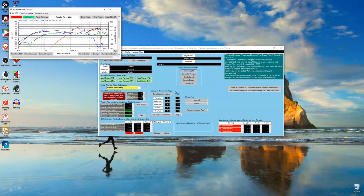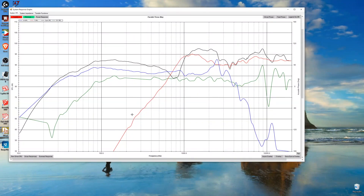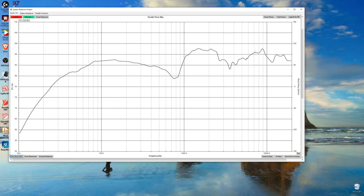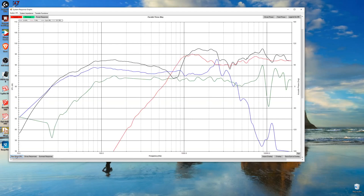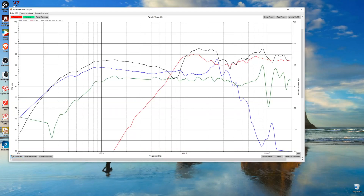This shows us our starting point. We have our woofer, our midrange, and our tweeter, and the black line is our sum response. Our goal is to make this black line as flat as possible. This video is getting kind of long as it is, so that'll actually be in the next section. Until next time — like, comment, and subscribe. Have a nice day, we'll see you next time.